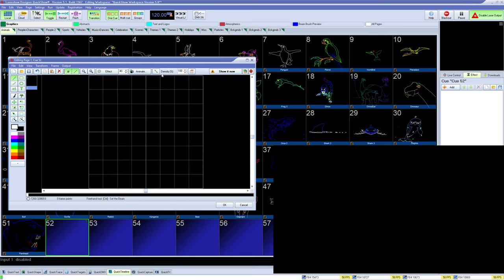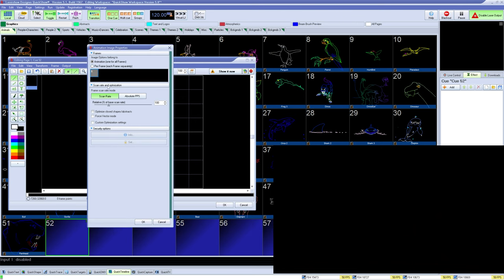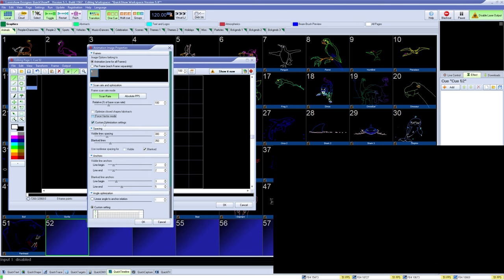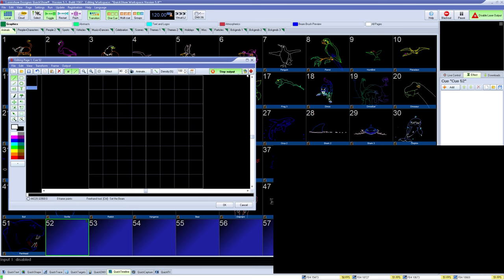Here you have your frame properties where you can define how it animates and do custom optimization settings. Lastly, you can show it now and select which zones you want to output on.